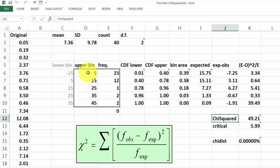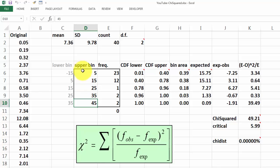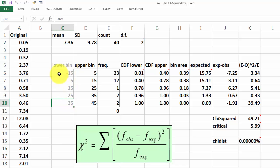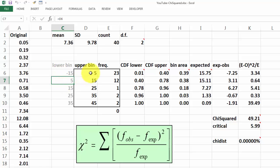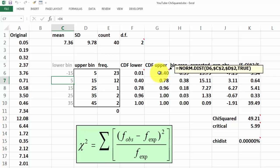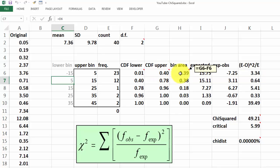So that is why we came up with 2 degrees of freedom. Then we create bins, the upper bin, and based on the upper bin we calculate the frequency. Here the lower bin is a calculated value, minus 15 in this case. The next one is the same as the upper bin there, etc. Then we calculate CDF, the lower version, based on this formula. Then the CDF upper version, based on this formula with the normdist function. Then we calculate what the bin area is, G6 minus F6.